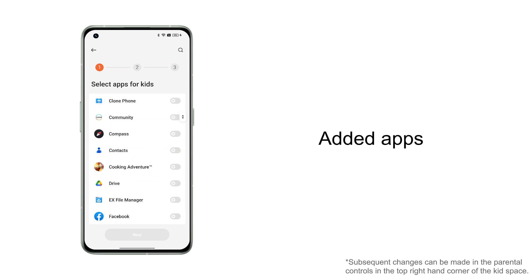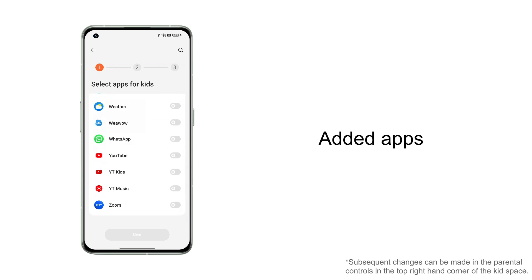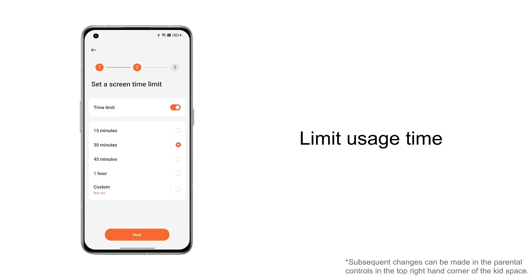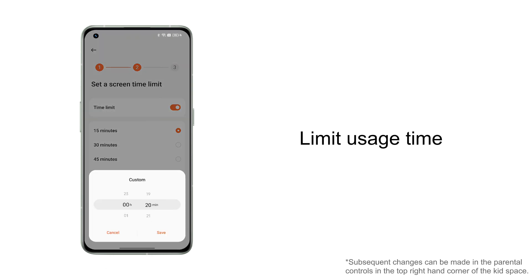First, you will need to select child-friendly applications to add to the space. Next, set the amount of time children are allowed to use the phone.